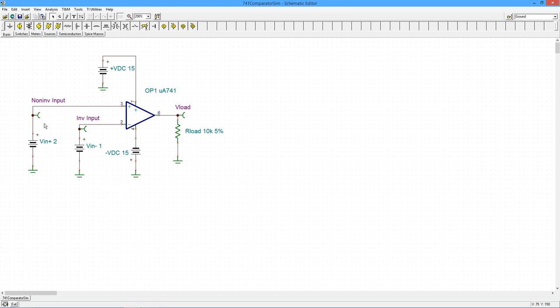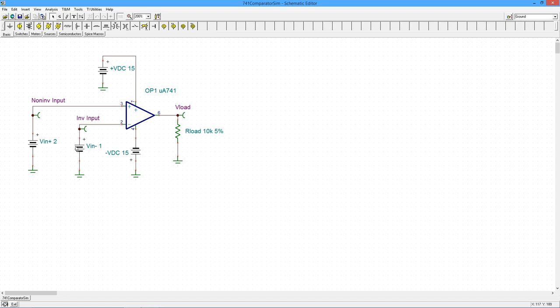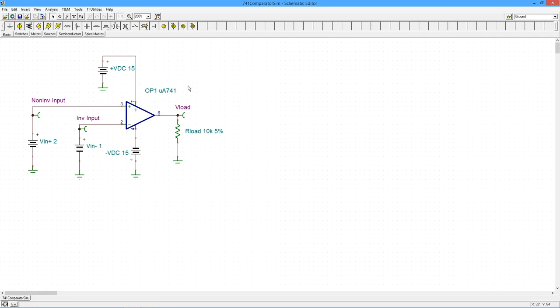Remember what the rule is. Essentially, if the plus input is more positive than the minus input, then the output should go to saturation, saturation being a volt or two below the power supply. So in this case, the plus input is more positive than the minus input, so we expect the output to go up to maybe 13, 14 volts. Let's give this a shot.